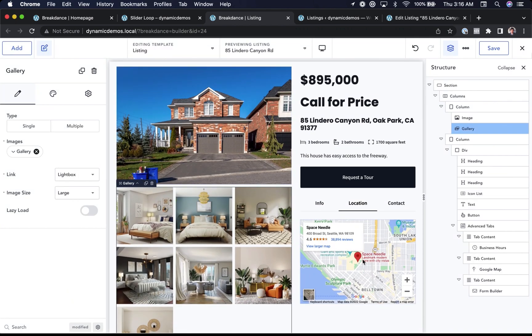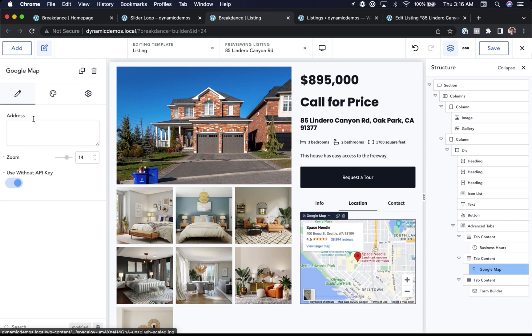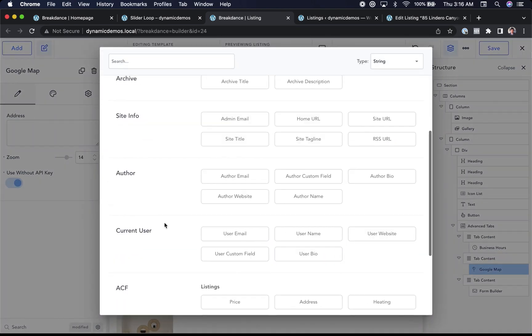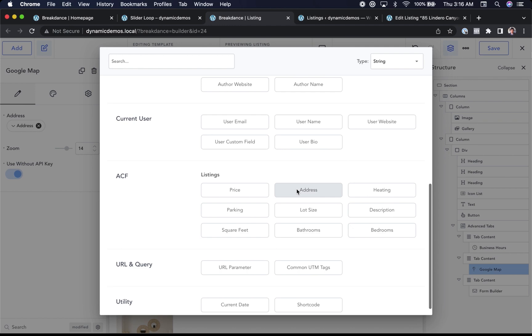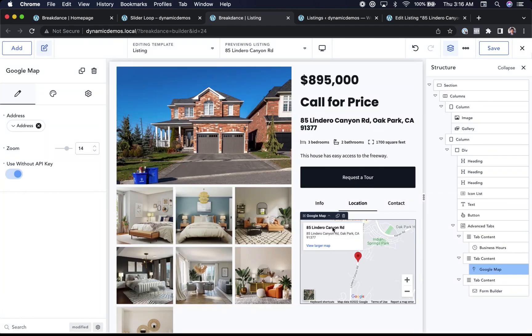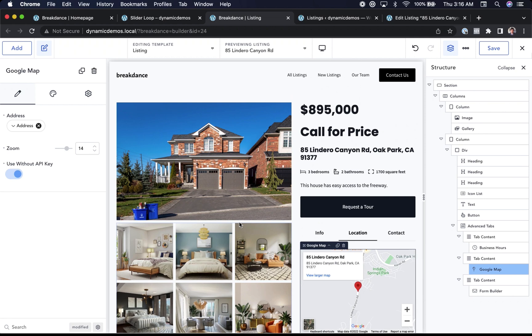Let's go ahead and set this Google Map element to use the address from Advanced Custom Field. So I'll just set that dynamically and let's go to Advanced Custom Fields, Address. And there we go. Google Map showing the correct address. It's easy to build dynamic websites in Breakdance.